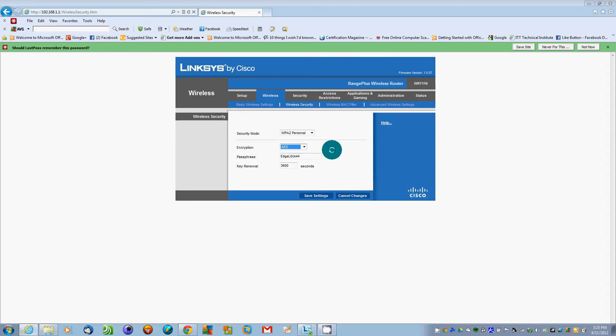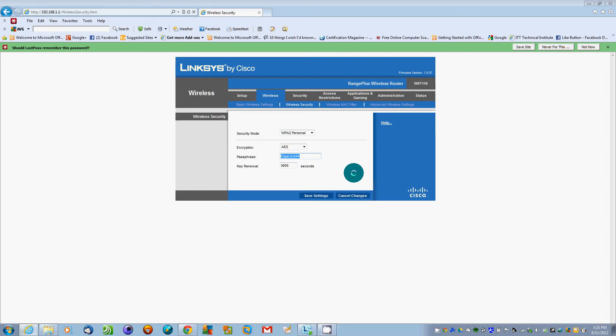Here we're going to set our passphrase whatever you want to make it. Just like I said earlier, make sure that you use letters, numbers, and symbols. So we will do P at dollar sign dollar sign W zero R D as password.